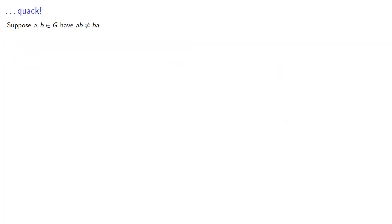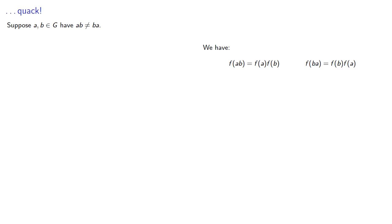Well, what if they don't commute? Suppose a and b are in G, and ab is not ba. Once again, because we do have a homomorphism, we know that f(ab) is the product of f(a) times f(b), and f(ba) is f(b) times f(a).